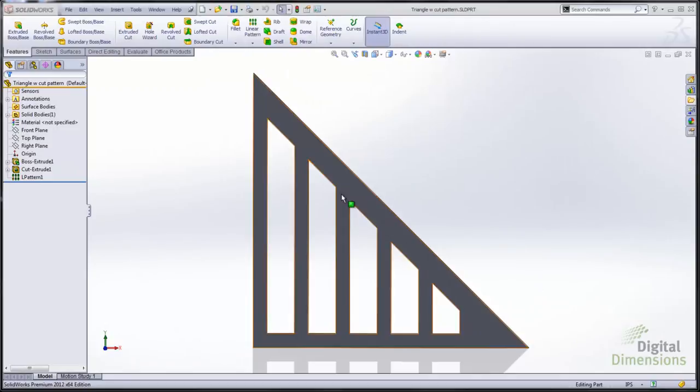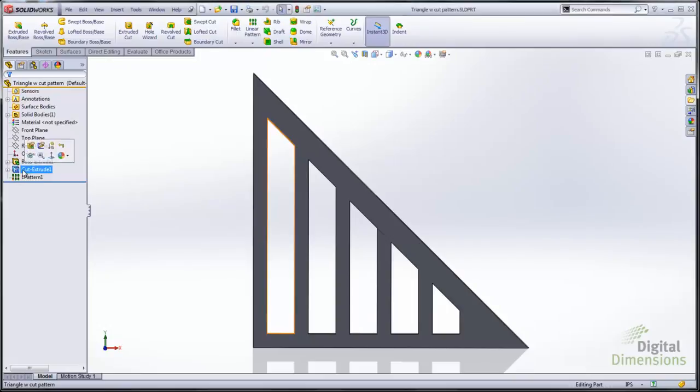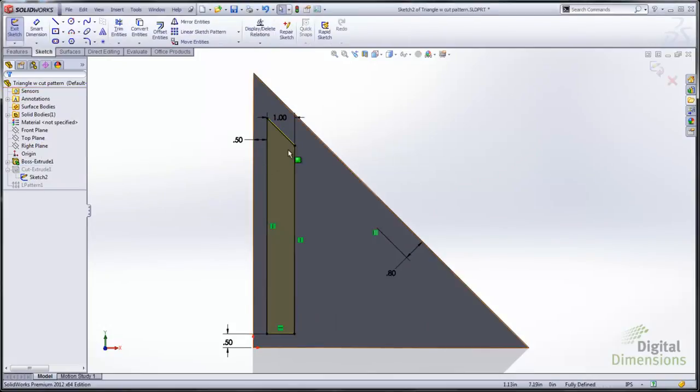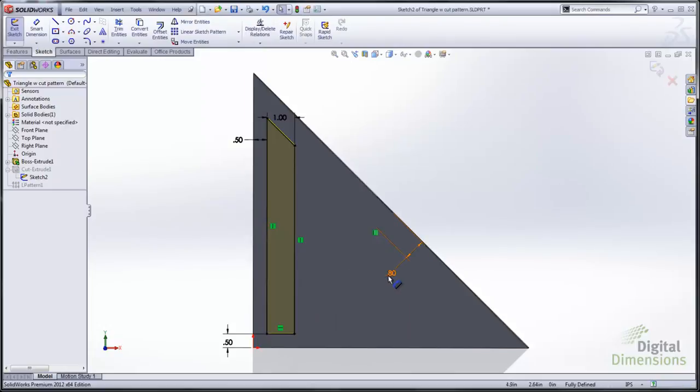In this case I'm going to make a linear pattern of this extruded cut. And there is a challenge with that because we need to be able to follow the contours of that edge on the top there. So use an offset entity to set that.